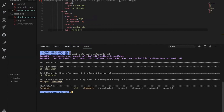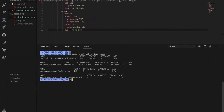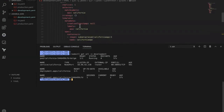After changing the service type to NodePort and executing the playbook again, a new service is created. Verifying with kubectl get all -n development shows the service changed from LoadBalancer to NodePort. This is how we can create objects inside a Kubernetes cluster using manifests with Ansible.